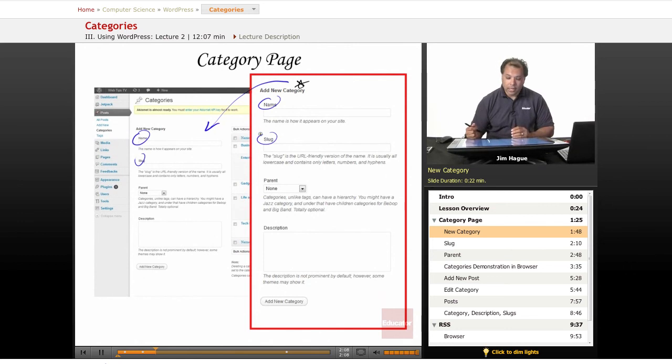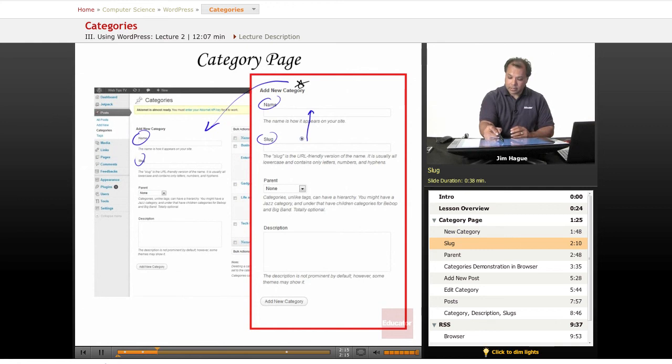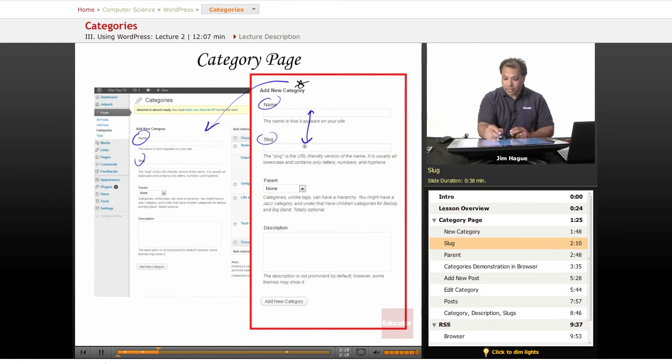And then the slug basically derives from the name, and it comes up usually automatically, and I'll demo this in a second here.